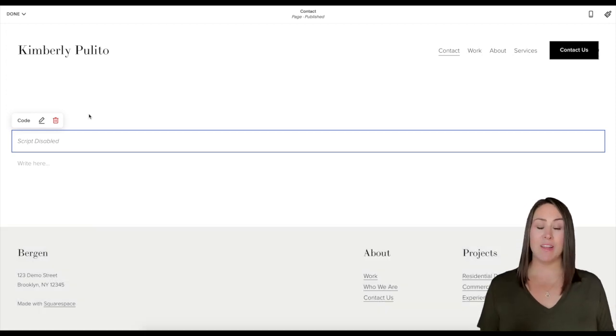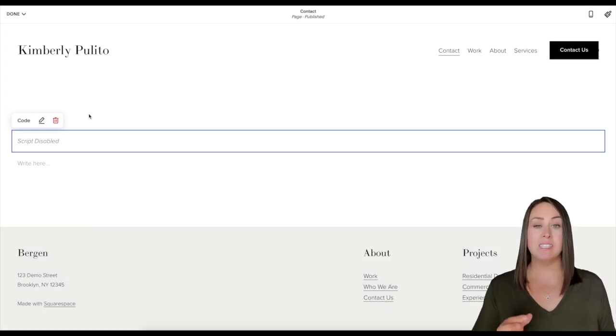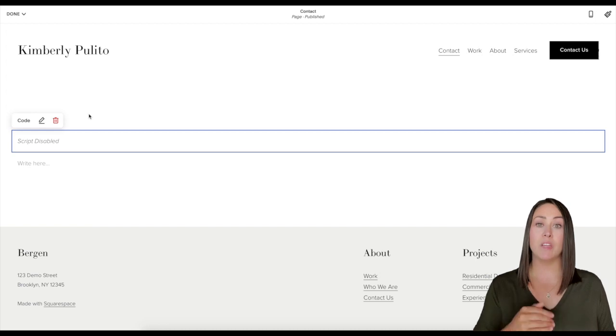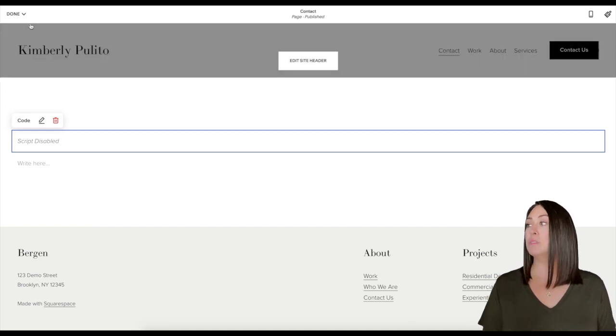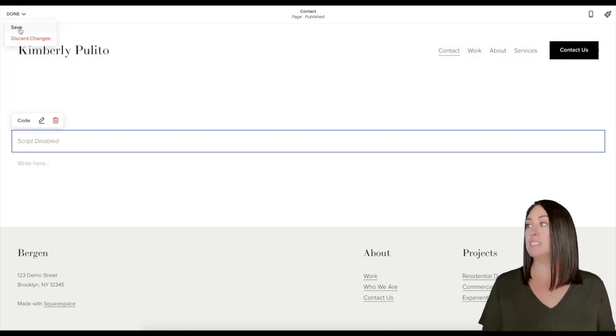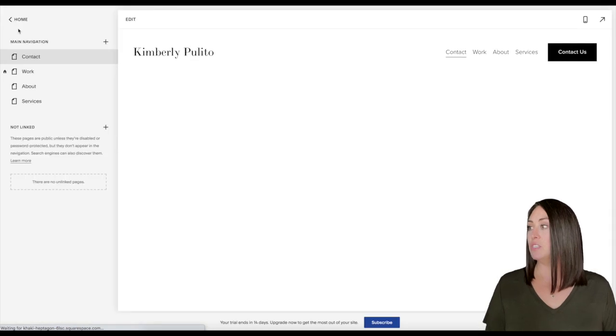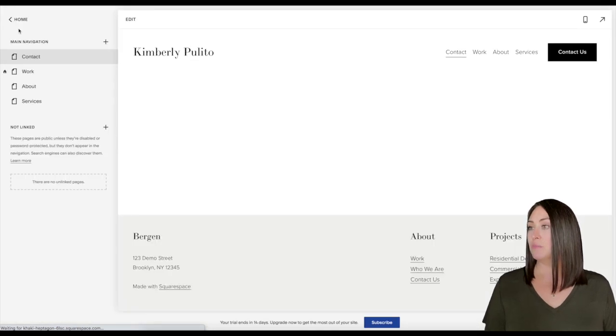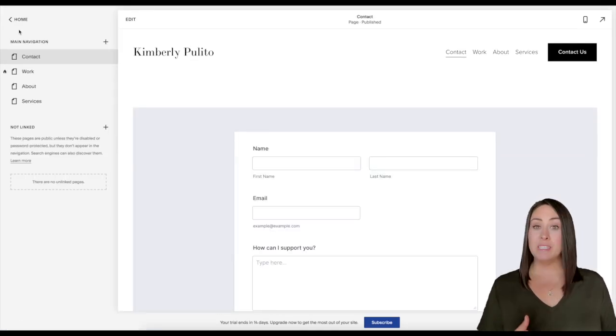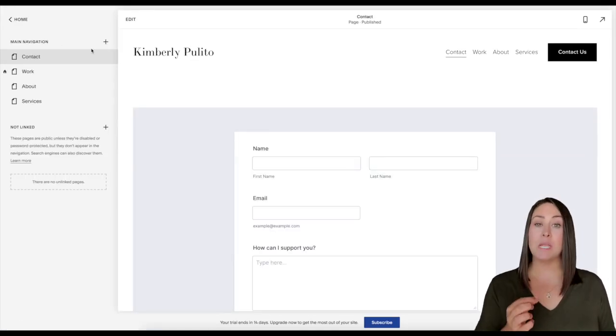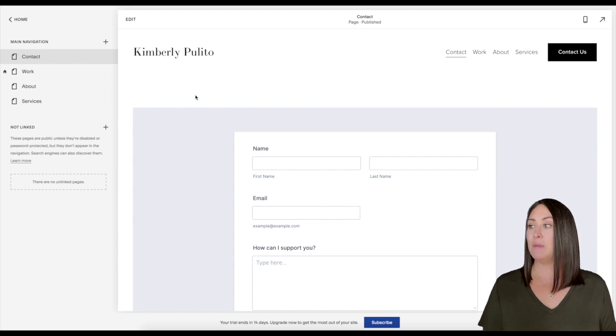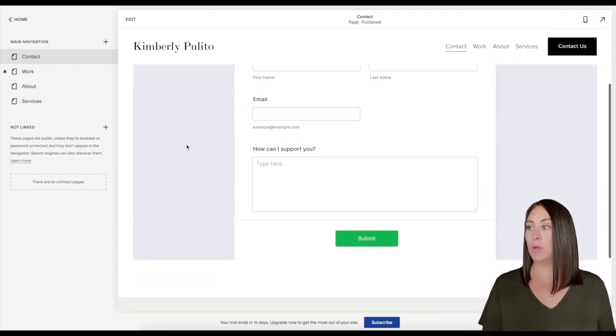Now this might be a little scary, but don't worry. Right now it says script disabled - that's because we're in the edit view. We need to go up to the top where it says done, click on save changes, and then you can see our form is perfectly embedded into the website.